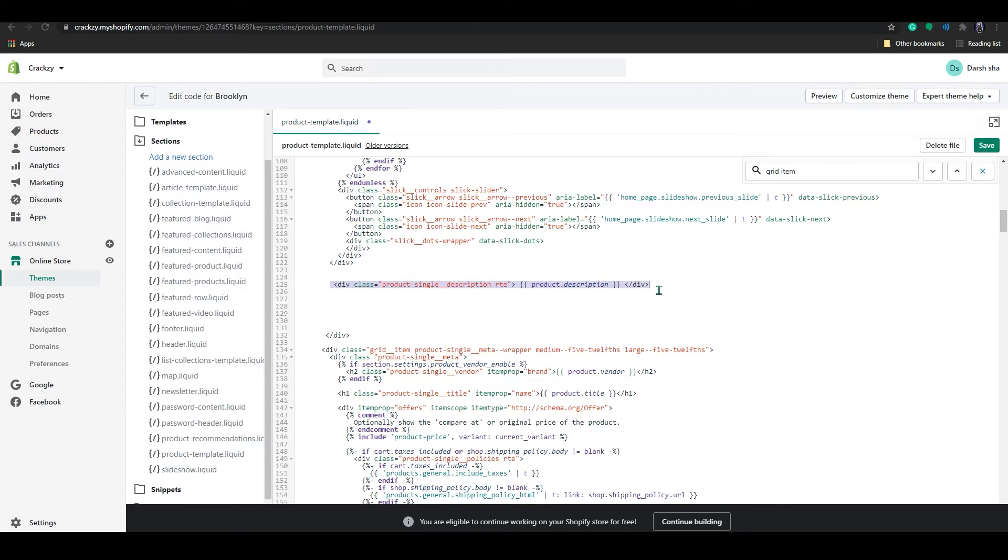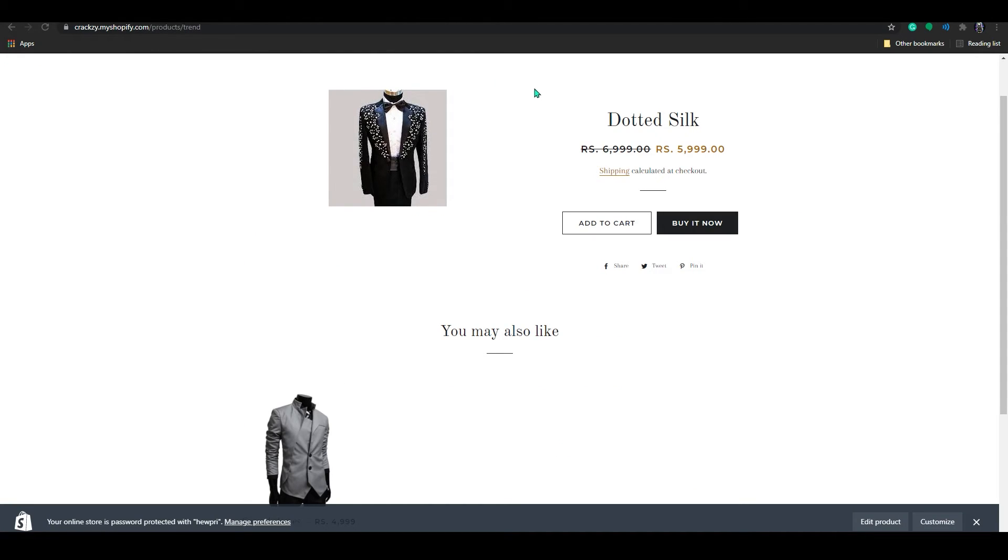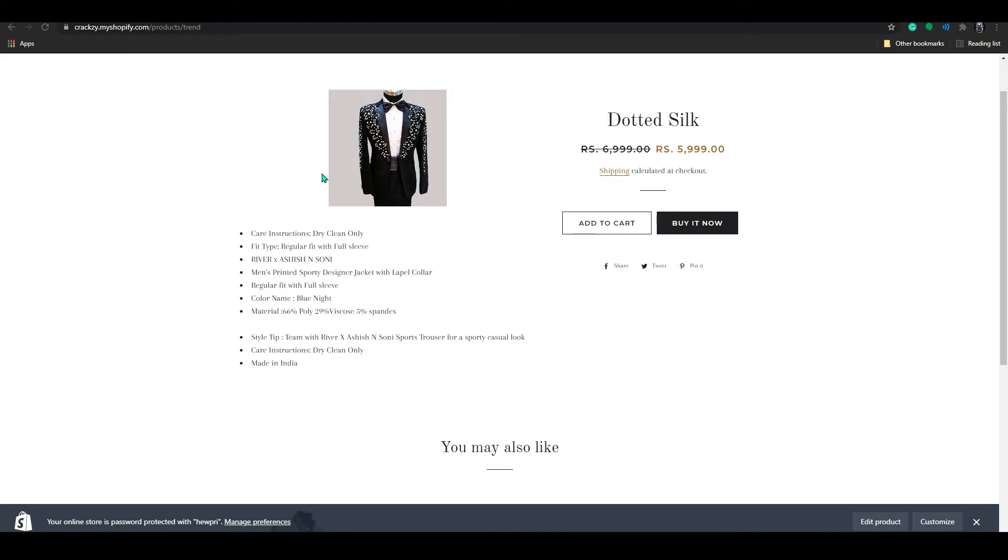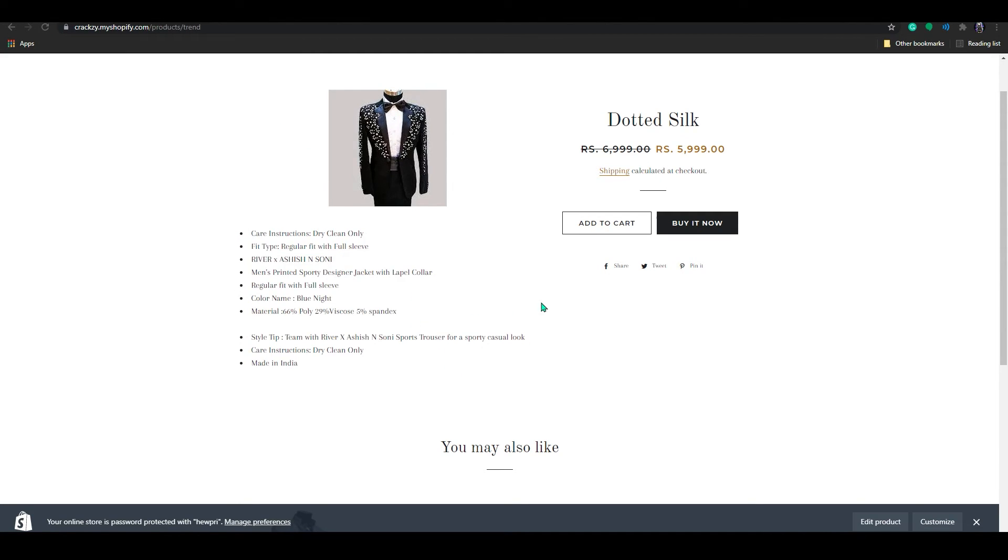I will provide this code in the description. Just copy paste and click on save button. Now you go to your store and refresh your page. Now you can see that your description I moved to your left side, right?